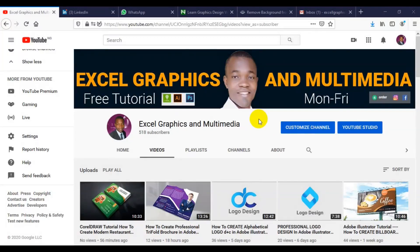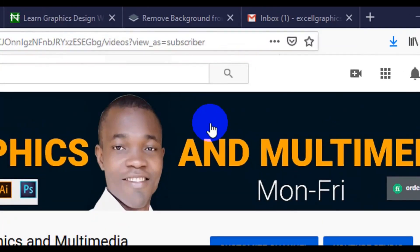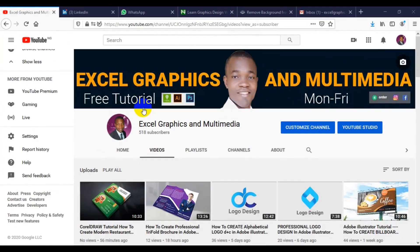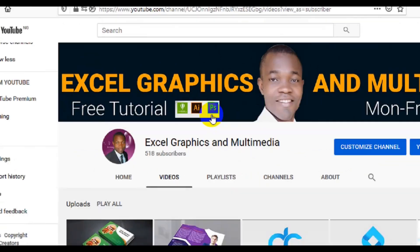Hello friends. I welcome you to my channel Exegraphics and Movemedia. My name is Rafi Yaku. This channel is all about graphic design, and I am releasing a video tutorial from Monday to Friday. The videos are all about CorelDRAW graphics, Adobe Illustrator, and Adobe Photoshop.